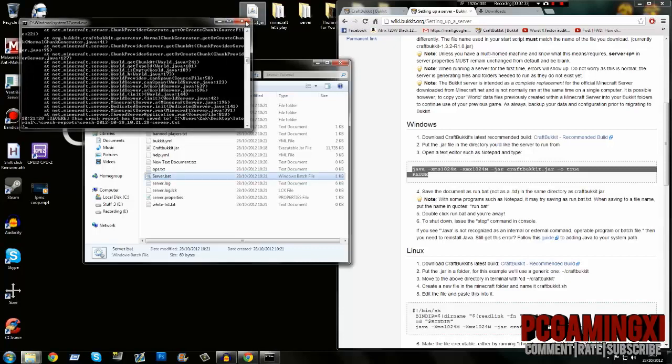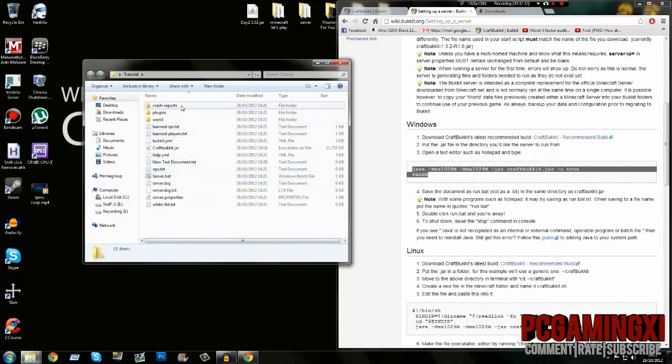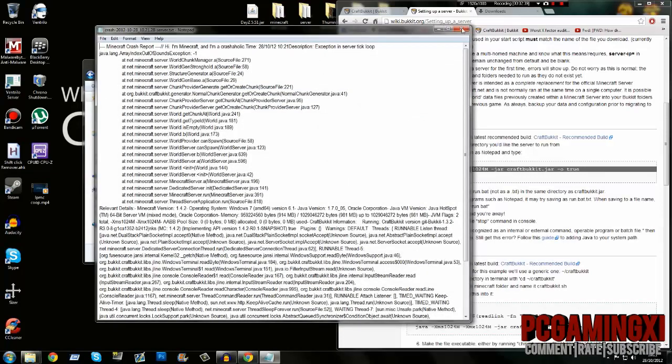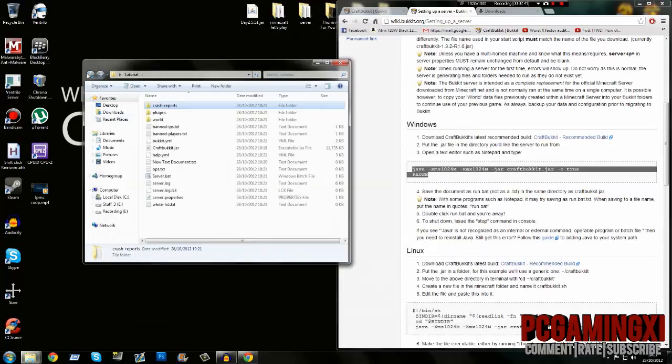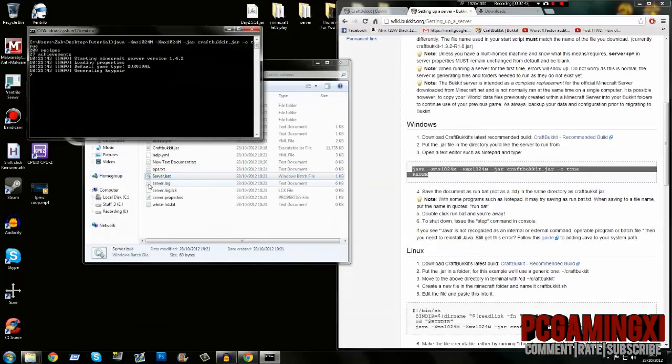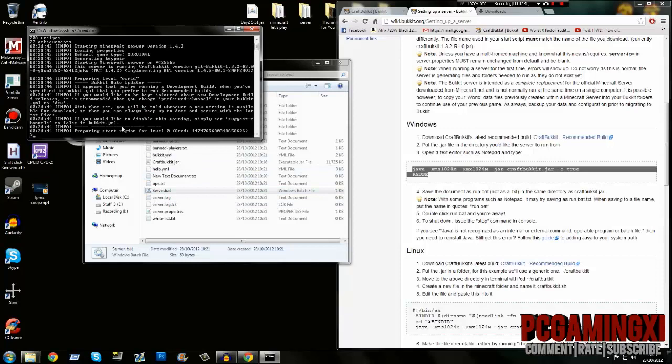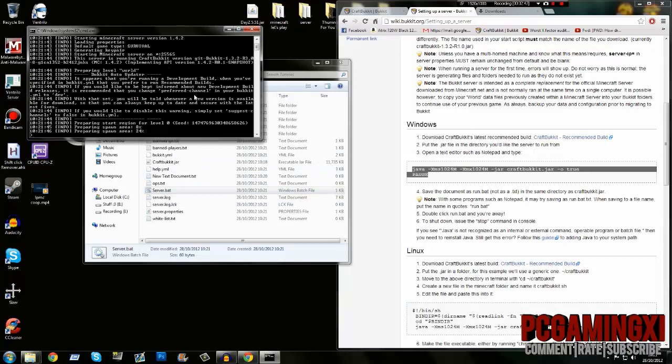Once it's loaded, close it down and your server is set up. Apparently it's crashed. Let's have a look. Probably because it's a development build—that's why I said back up your world. Reload it again and it loads up perfectly fine.